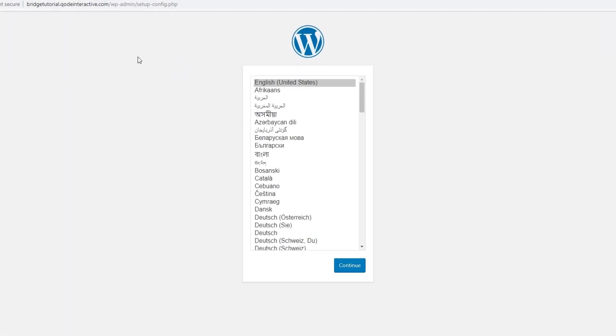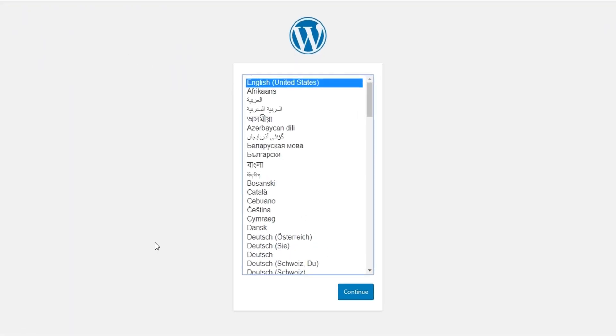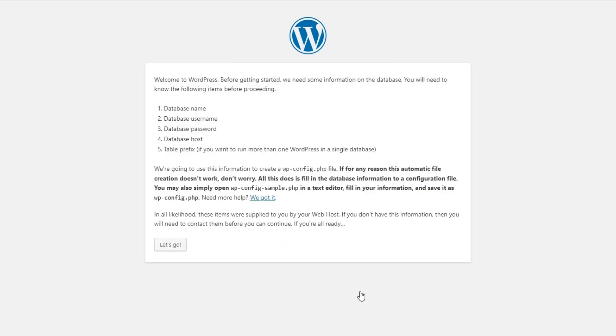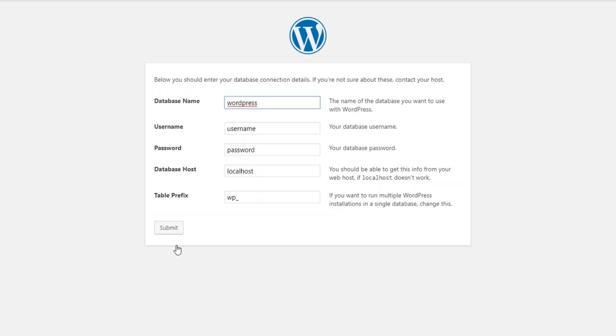Here we now have the WordPress installation screen. First of all, it's asking you to choose the language. Then you can click on Continue. Now WordPress is asking you to connect to your database, so let's go.